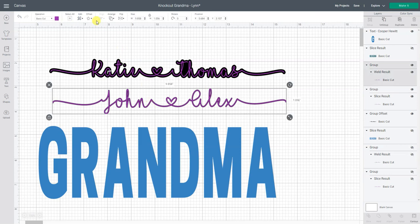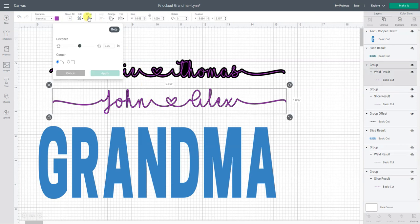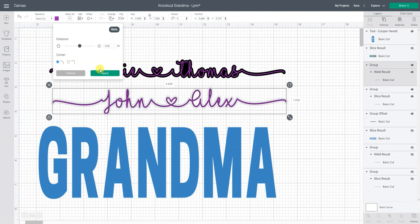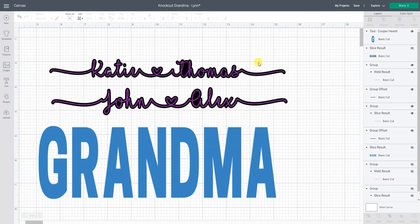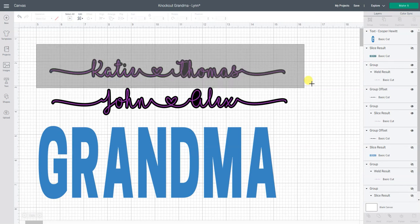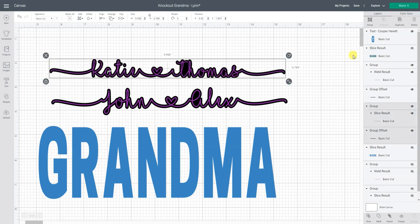I'm now going to do the same thing for John and Alex. Okay so next we're going to have to position these over the word grandma. Because I'm going to want to move them I want them to stay together. So like the Katie and Thomas I want both of those lines to stay together. So I'm going to group them.